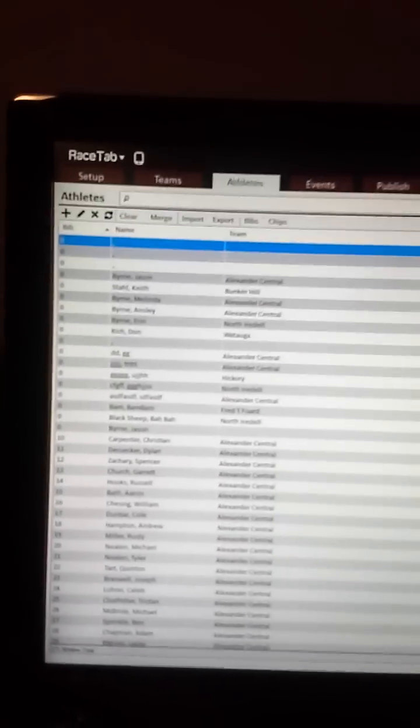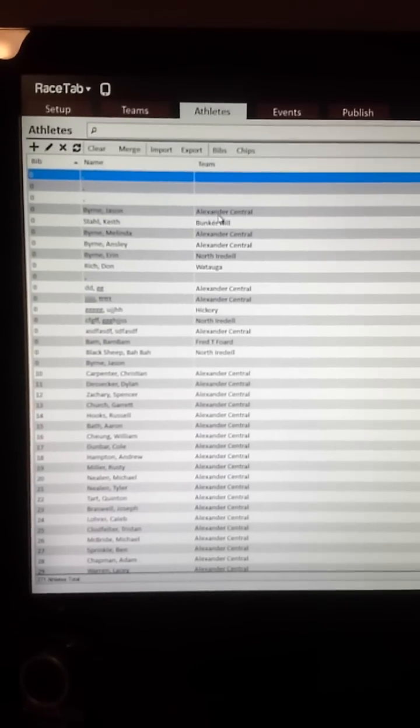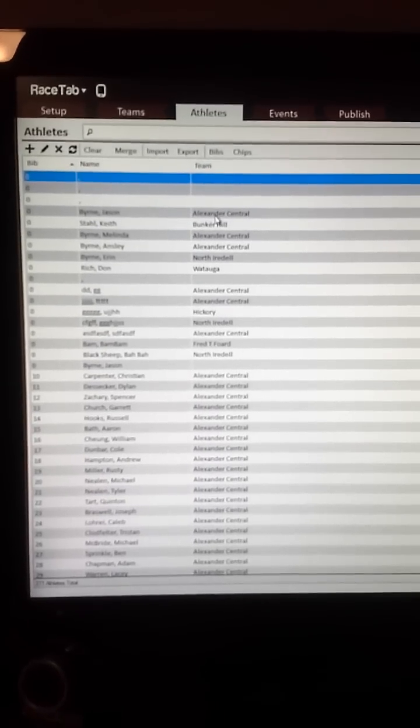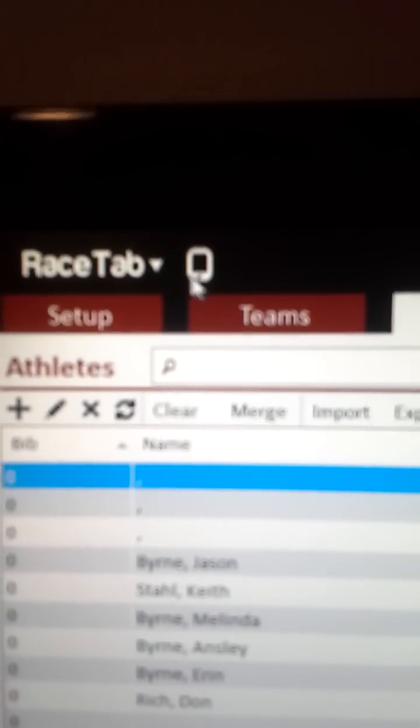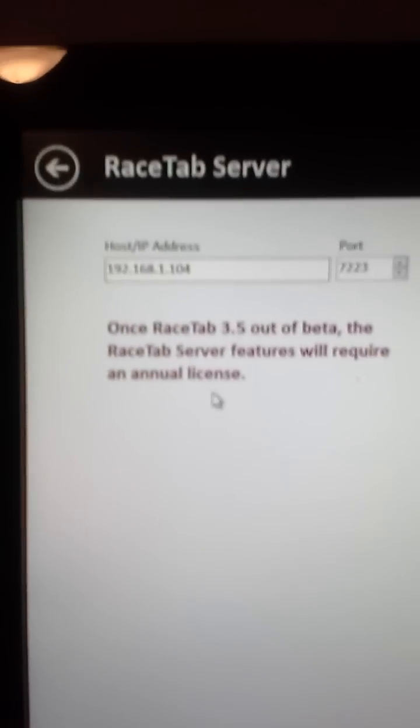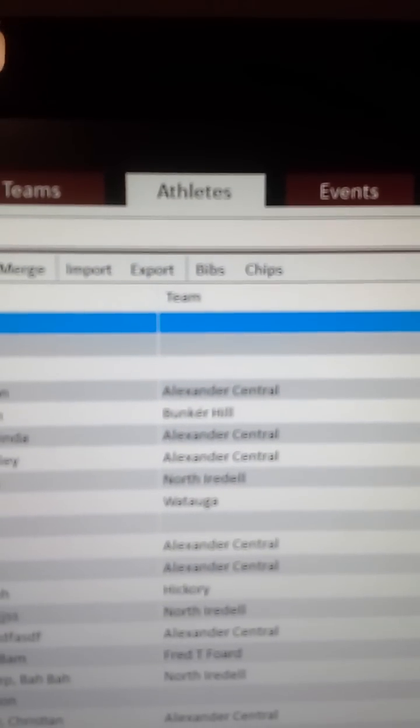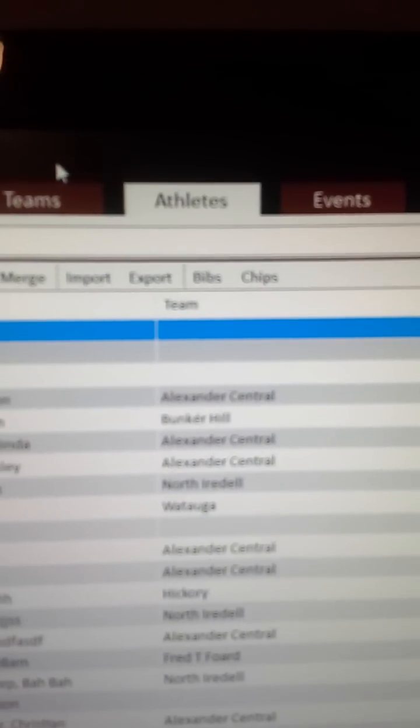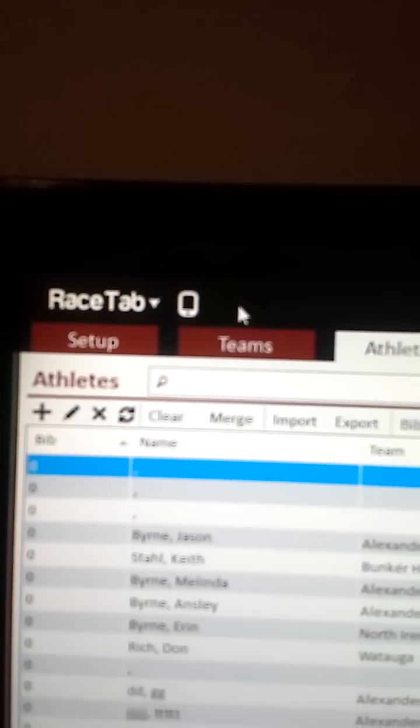I'm running the latest version here of Racetab Beta 3.5. You'll see up here in the top left next to the Racetab icon, this icon shows you that the server is running. So this is Racetab server that the apps are going to talk to. It shows the IP address and the port that it's running on, and that is all done by default. As long as that's up there, you know it's running.